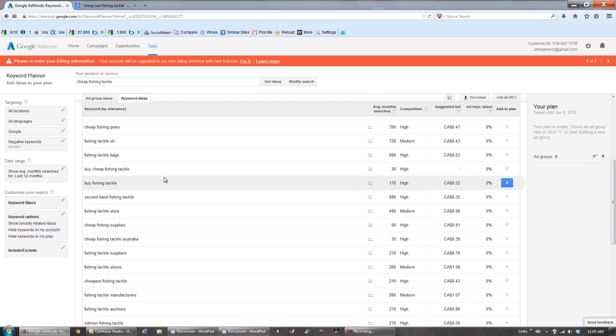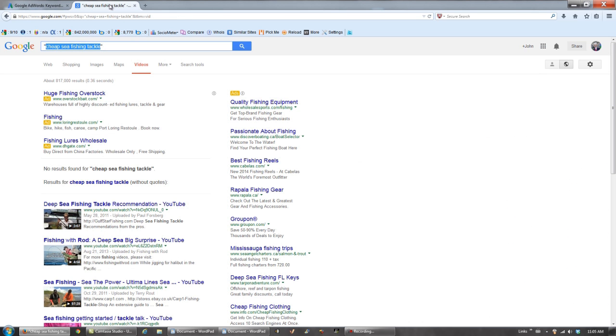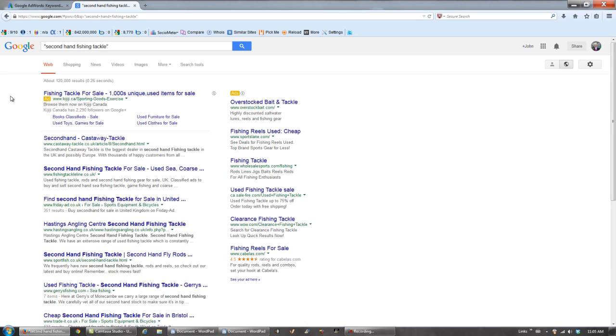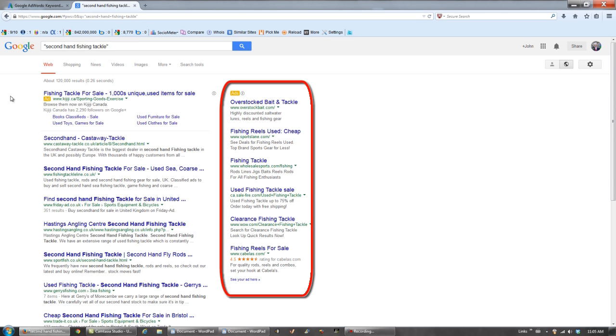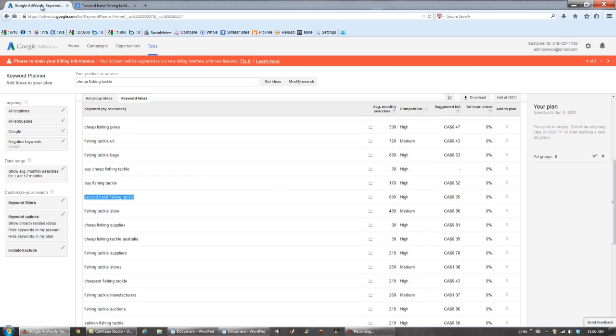Let's try secondhand fishing tackle. This one has a string of four keywords, which is even better than three keywords. And let's go to web. Ads on the right, this is a good thing. But you know what? Just like a small fish, I'm going to throw this back and see if I can find a keyword phrase that's easier to rank for. So let's go back here.